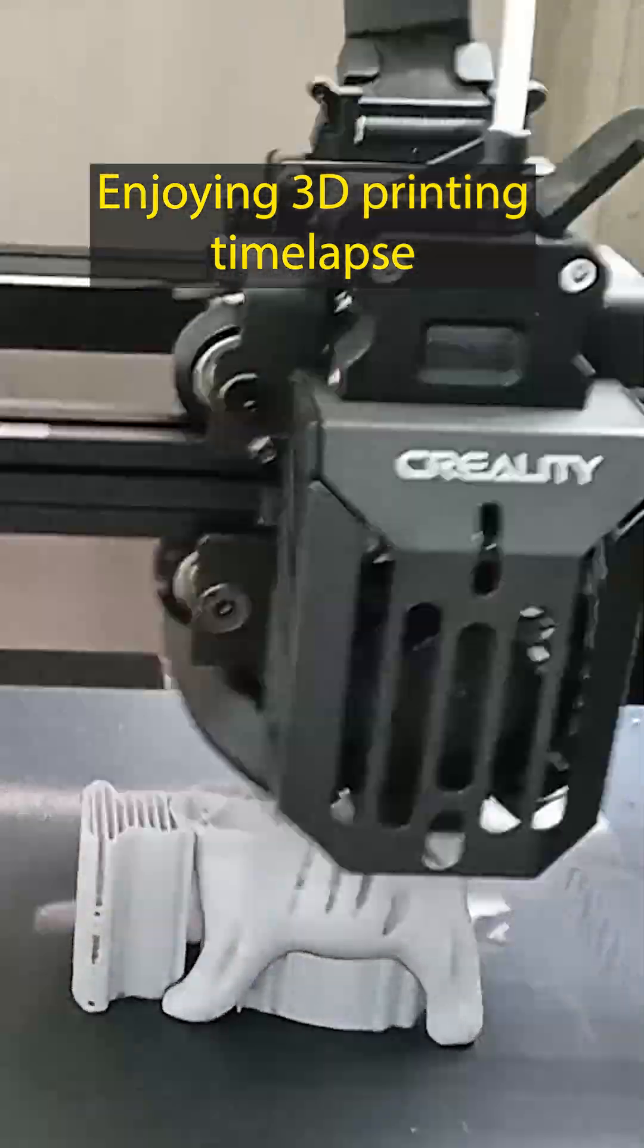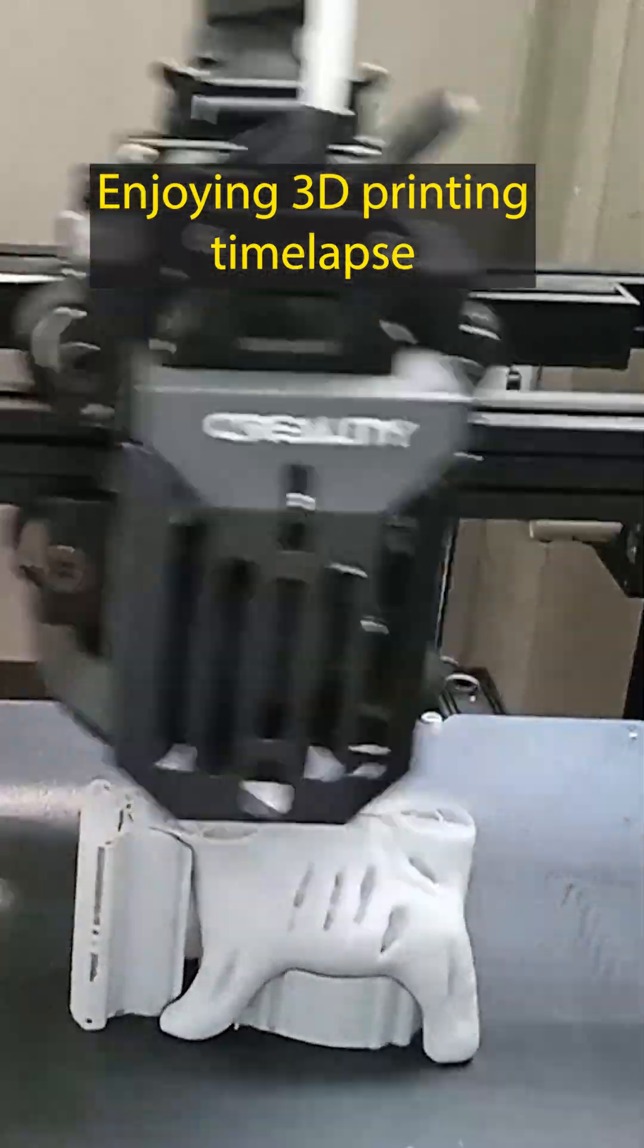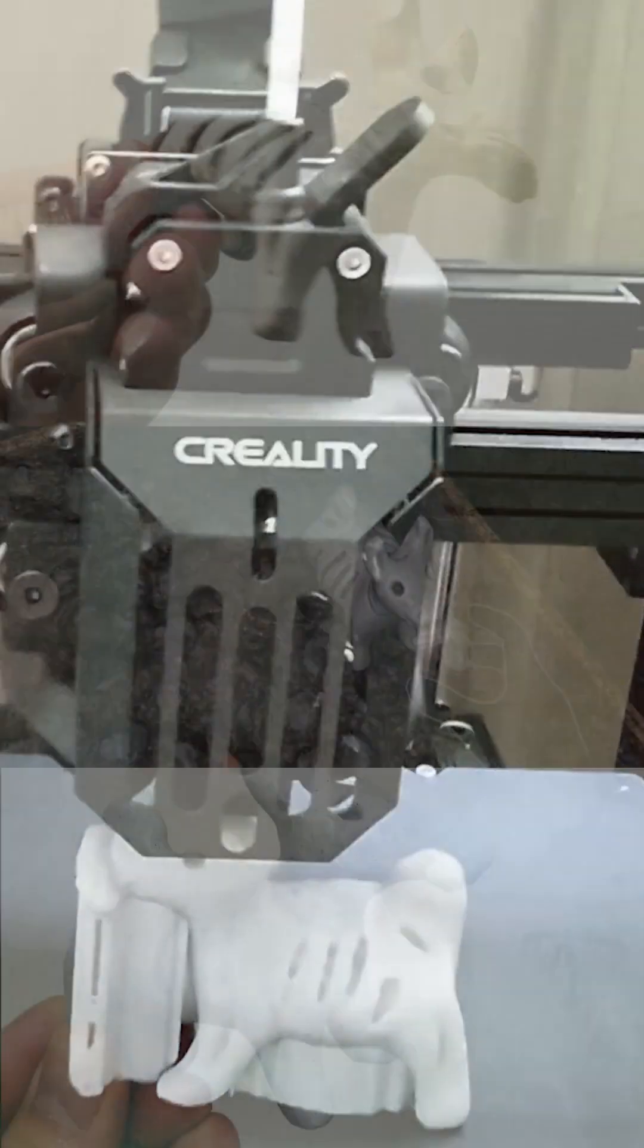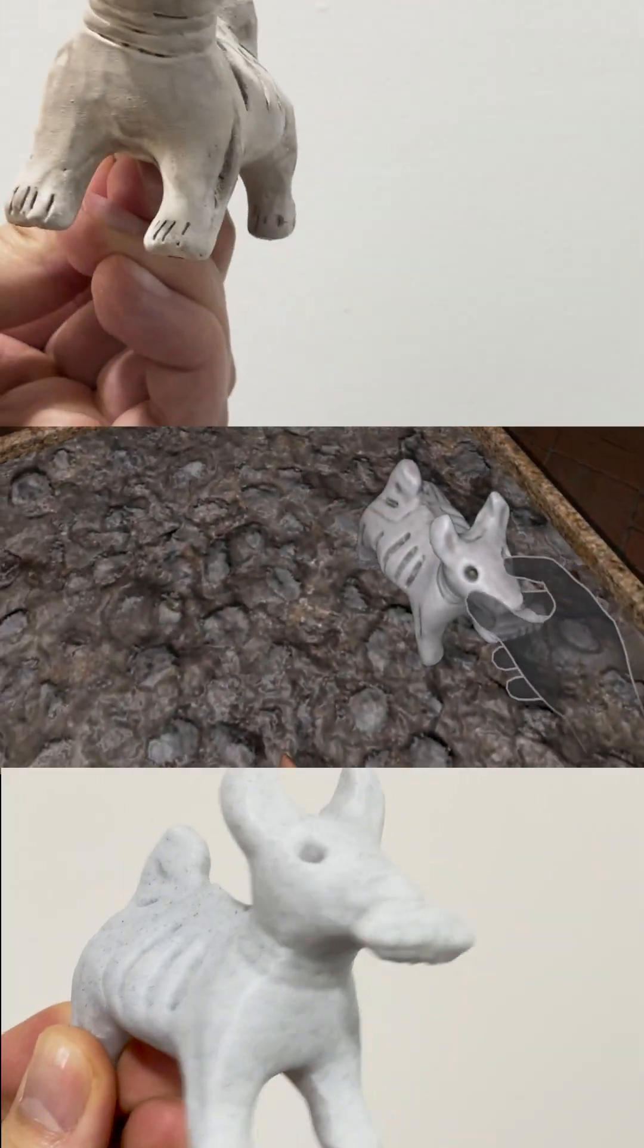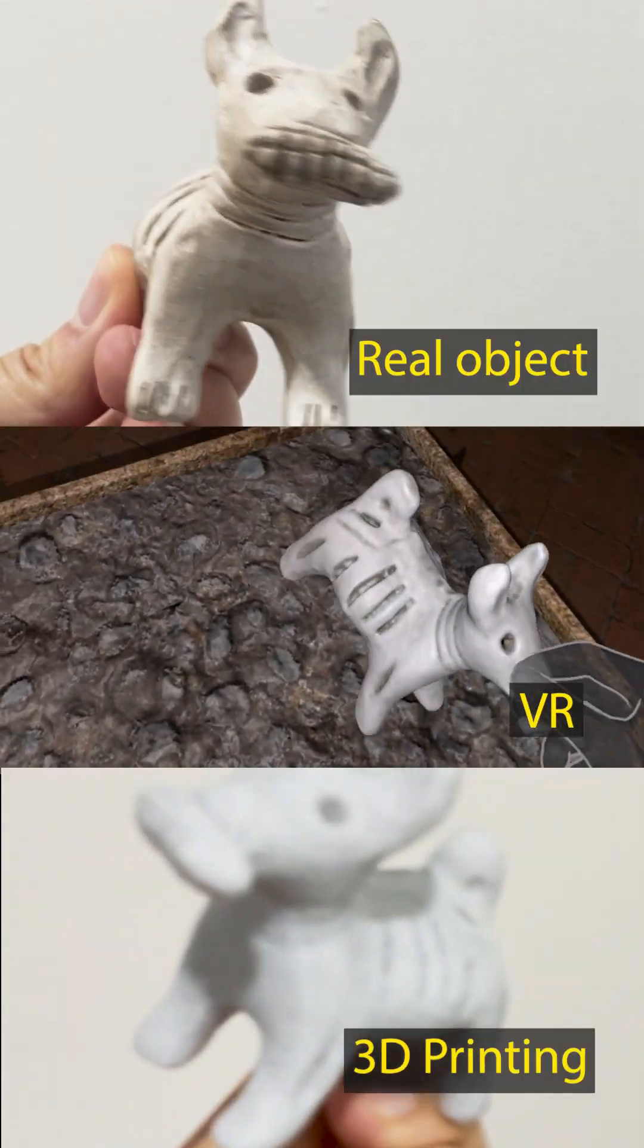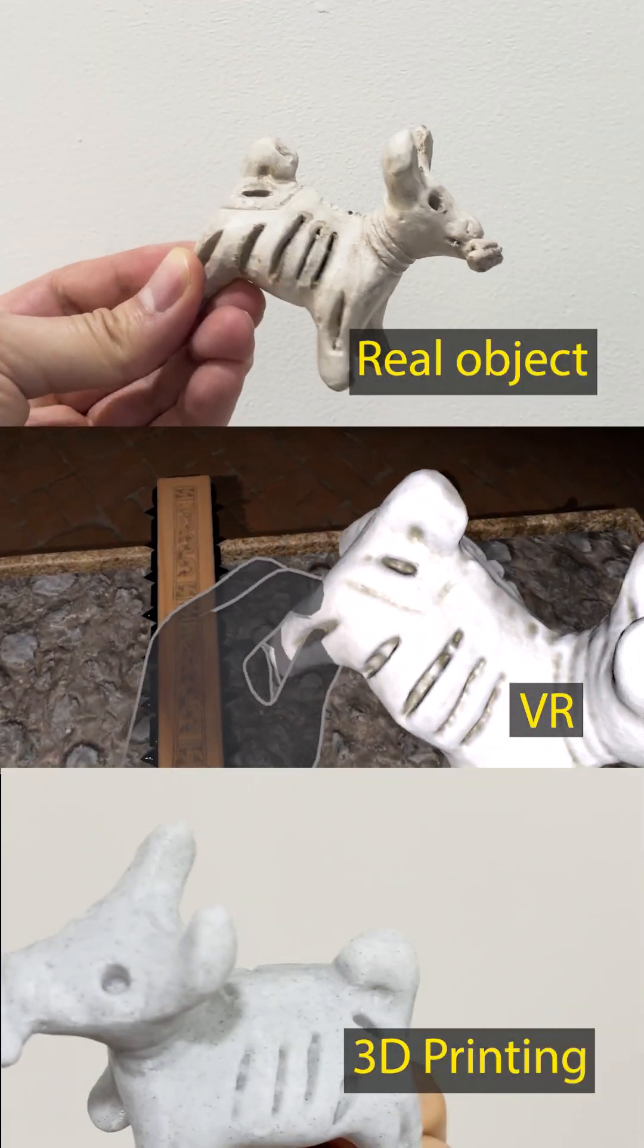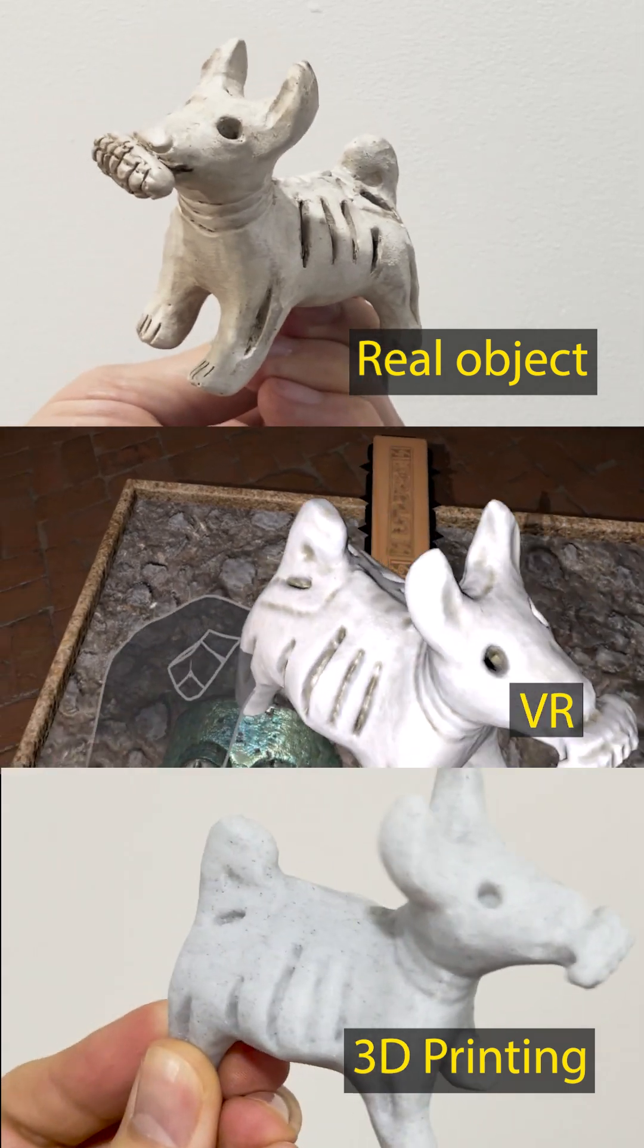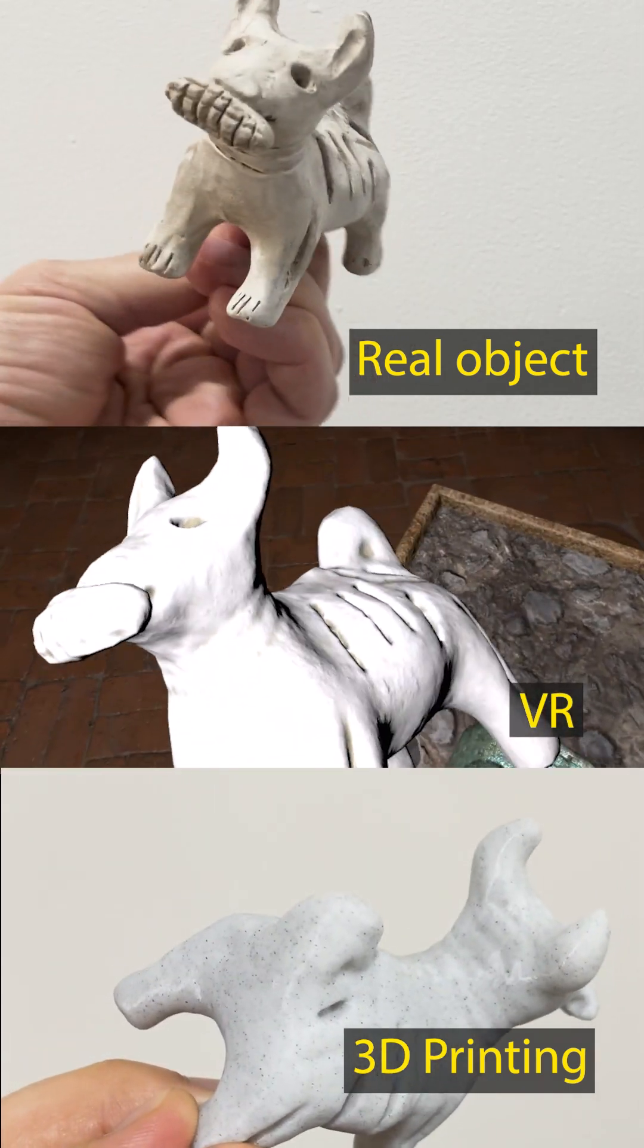Now comes the most exciting part, comparing the original figurine, the VR version, and the 3D print. The details are incredibly close to the real artifact.